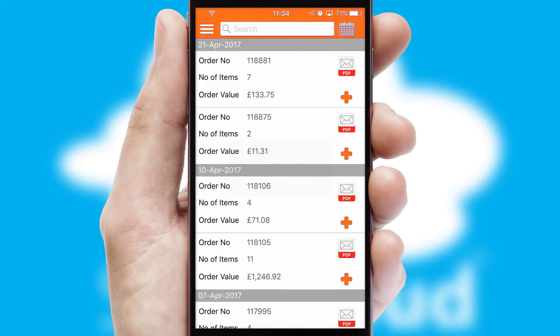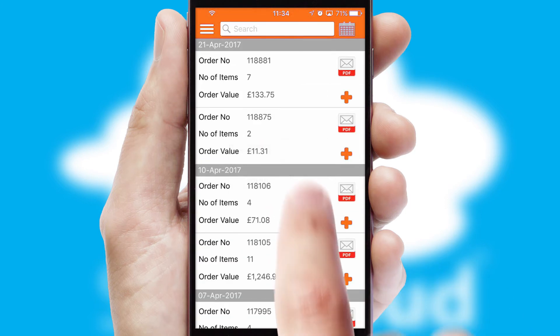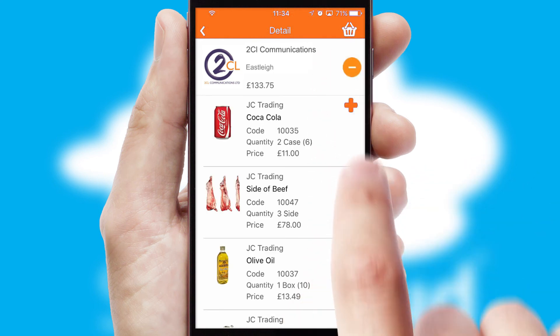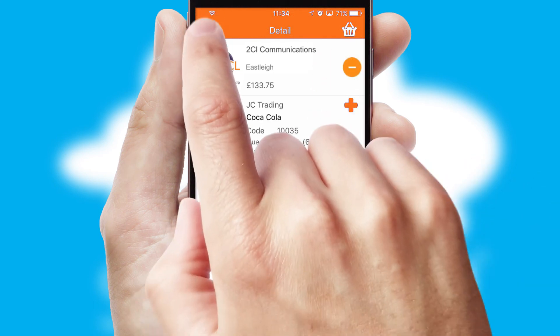A full and complete order history is available in the app, and for time-saving purposes, you can even reorder from previous ones.